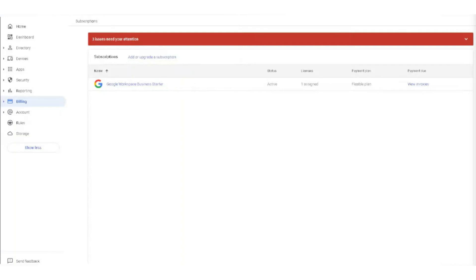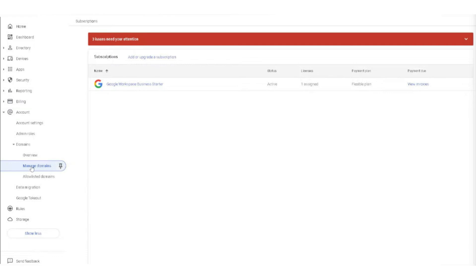To activate Gmail and Google Workspace through Squarespace DNS records, start by navigating to the left side panel of your admin account, click on billing, then click on account settings and go to domains. From there, click on manage domains.